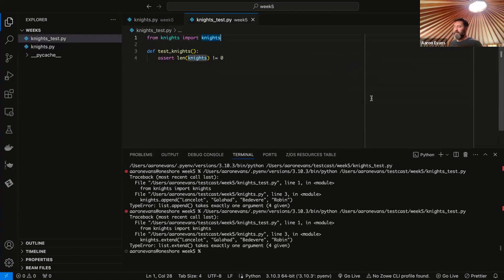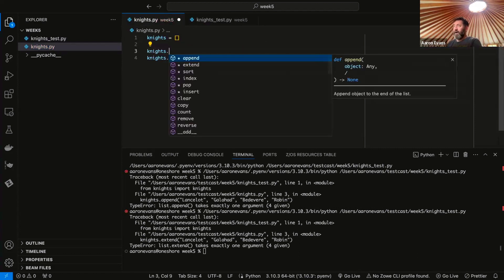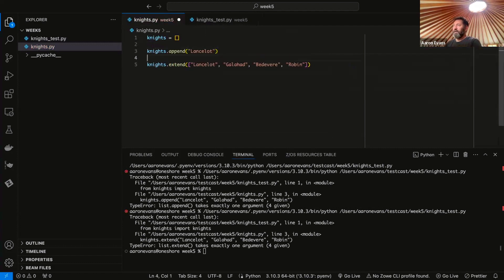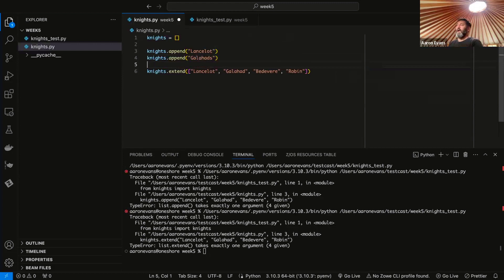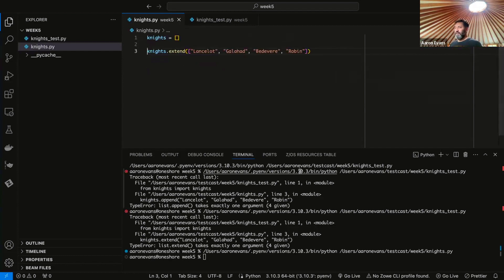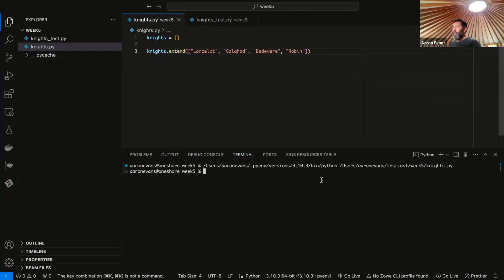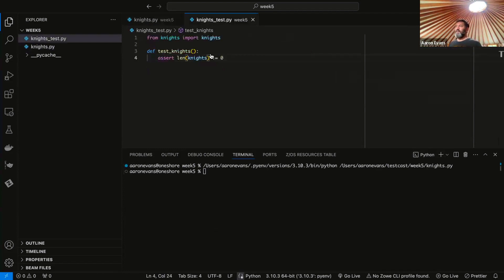Let's go back and use knights.extend. Now we're going to run our knights test again. I need to extend it by passing in a new list, so I can do that by putting brackets around this. I could alternately do knights.append for Lancelot, knights.append for Galahad, et cetera, but that's going to take longer. So I'm going to create a new list of knights and add it to my empty list. Now when I run this, there we go — no errors, but nothing happens.